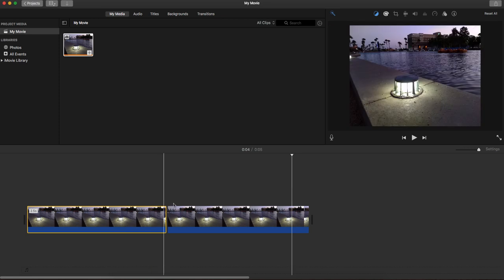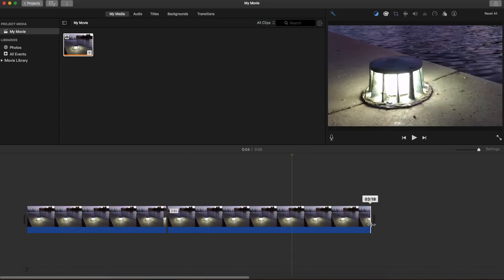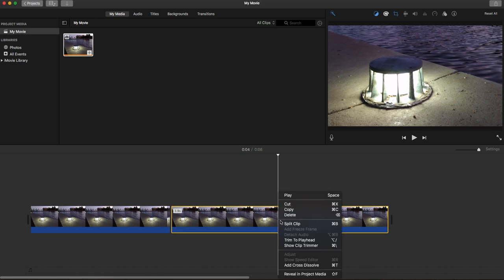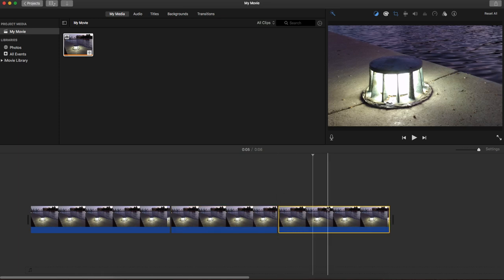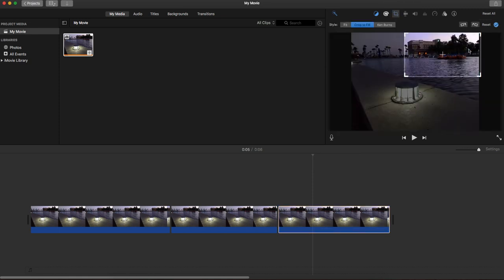If I wanted to, I can actually extend this clip even longer and I can split the clip again. Except this time I'll select that last clip and I'll go ahead and again adjust the crop so I can get maybe the picture of the building instead. You just crop out that specific area.